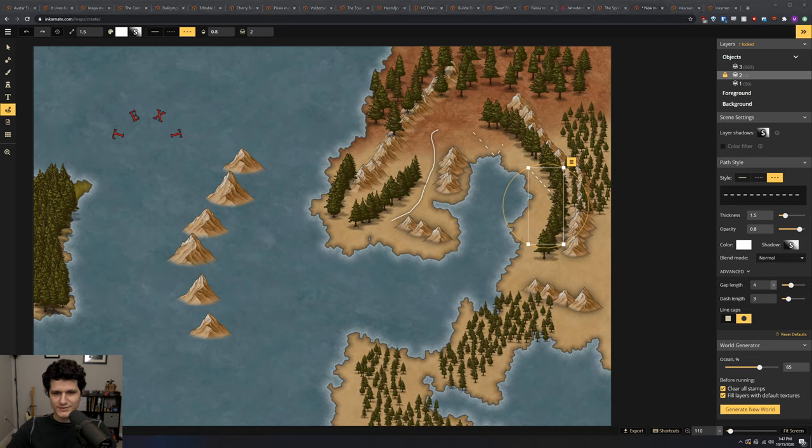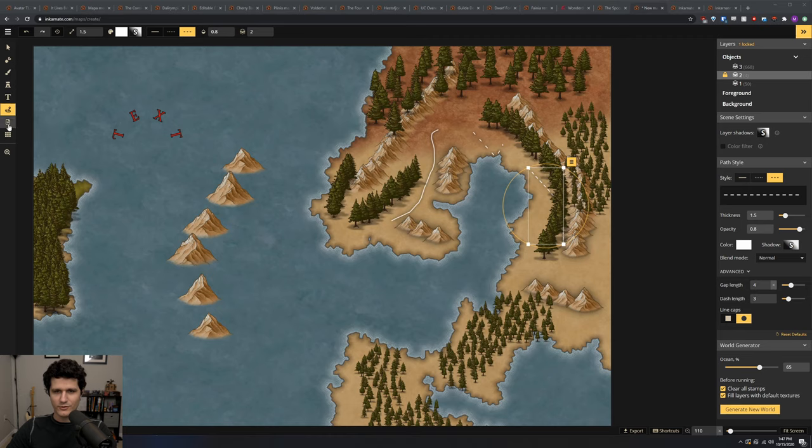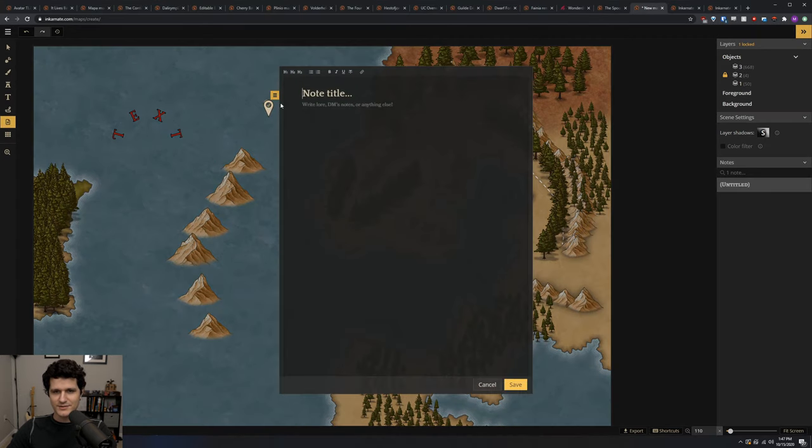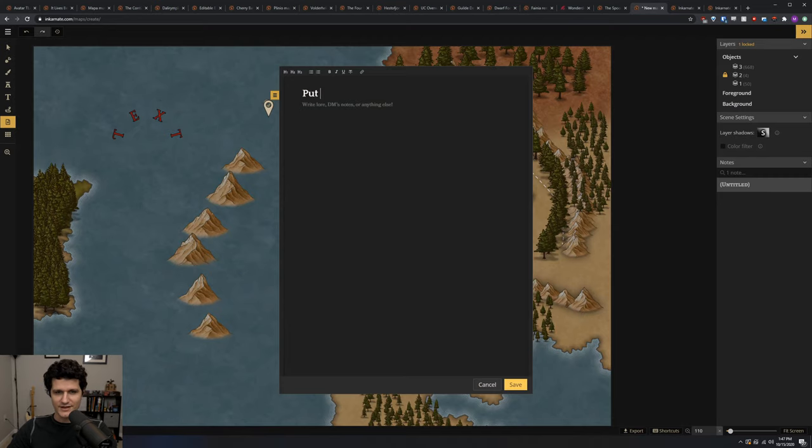If you want to keep some notes on what's going on or what you want to do in a certain area of the map, you can give the notes tool a try. It lets you place down note markers that can have a title and description and will only be visible when you go to the notes layer.